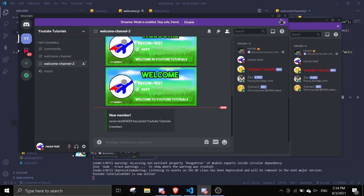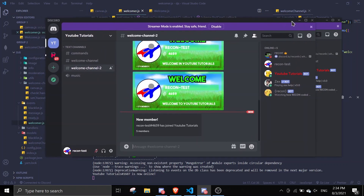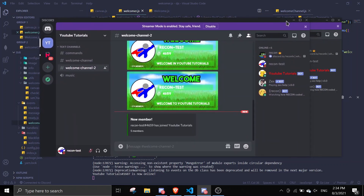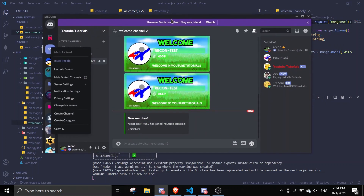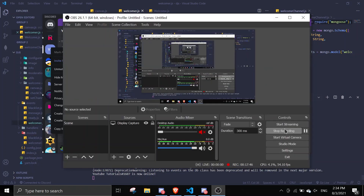So that should conclude the welcome system in Discord.js. Make sure to leave a like — I really worked hard on my videos. Make sure to subscribe, it really helps. If you face any errors, or you just want to chill with us, feel free to join the support server — links will be in the description. Have a nice day, see you in the next video, bye!